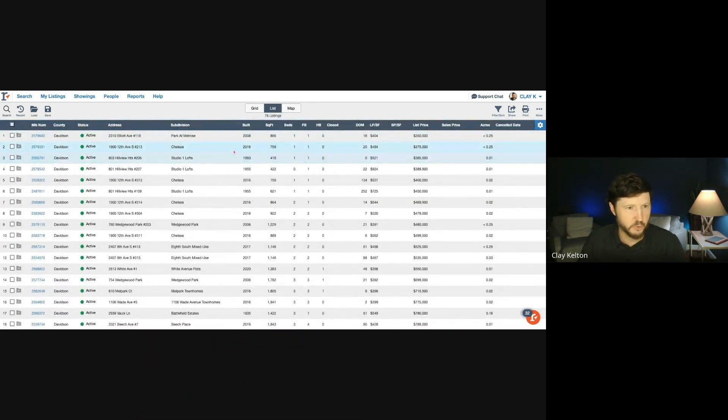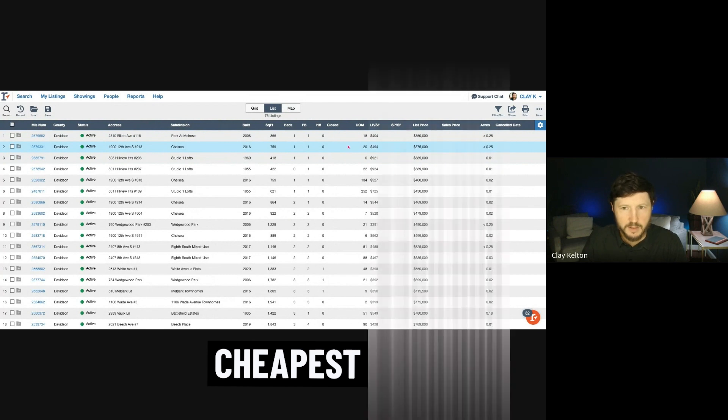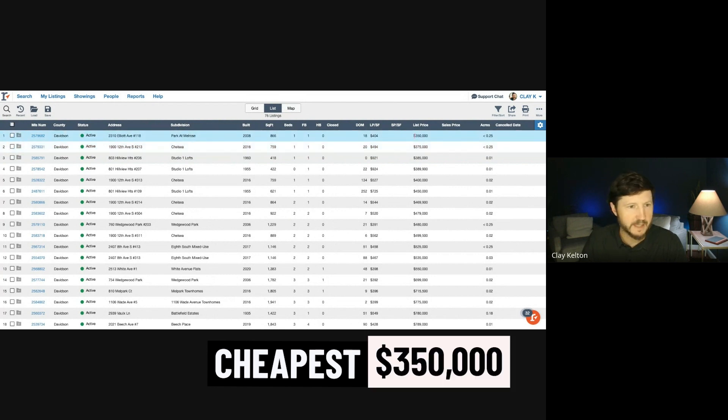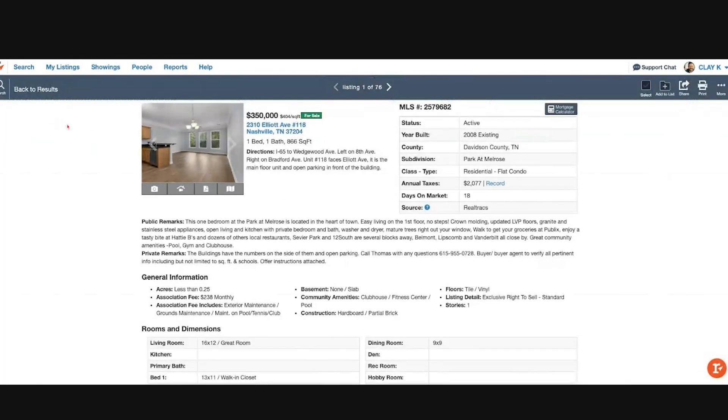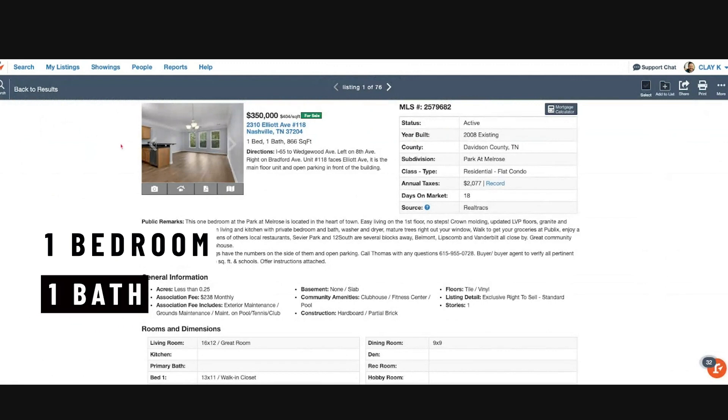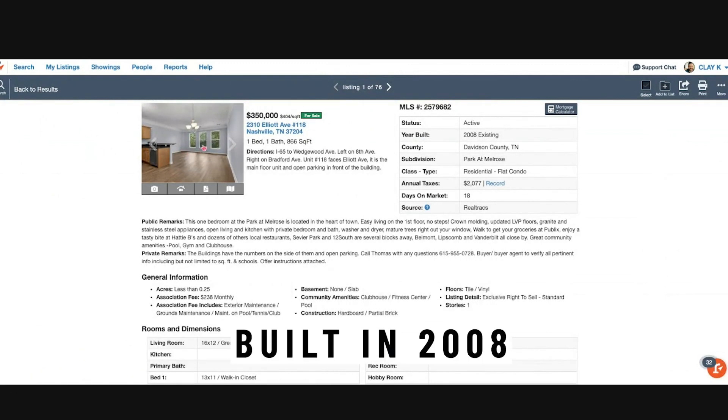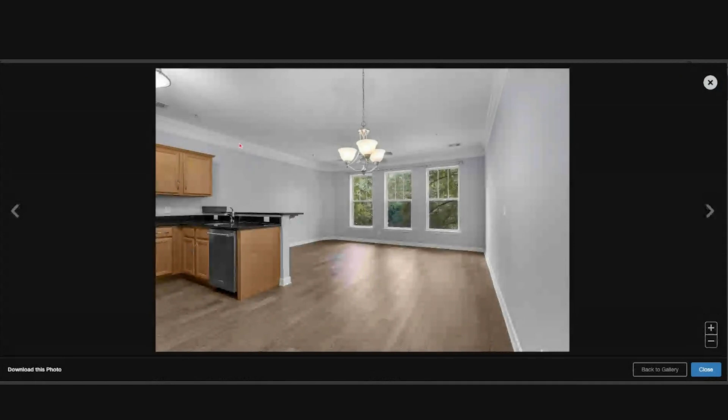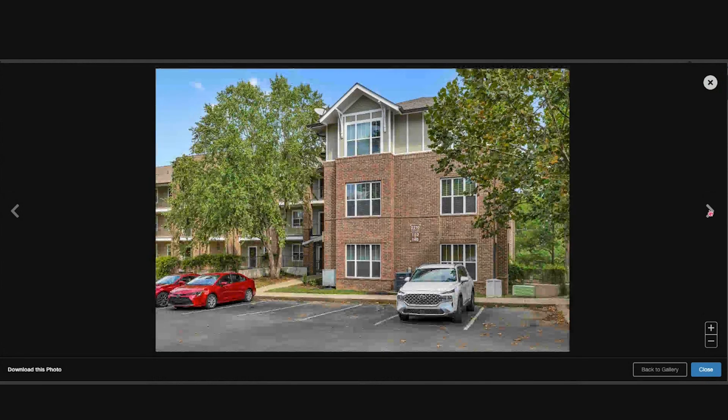Let's just look at the list real quick. The absolute cheapest thing that's on the market currently is $350,000. It's a one bedroom, one bath, 800 and change square feet at Park at Melrose, built in 2008. Nice condo townhome community with a pool, pretty straightforward.